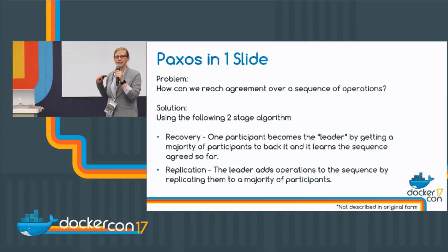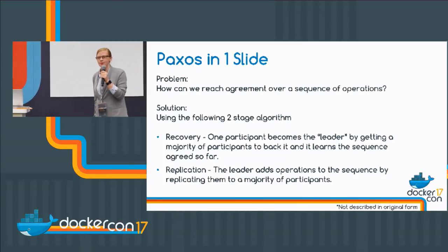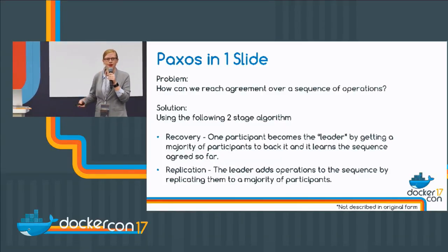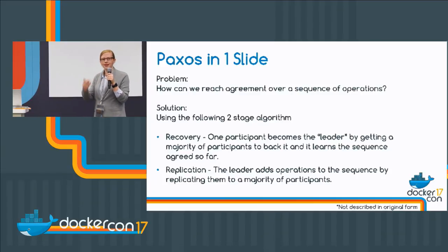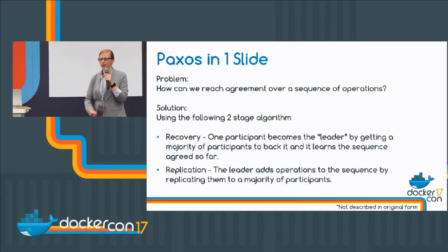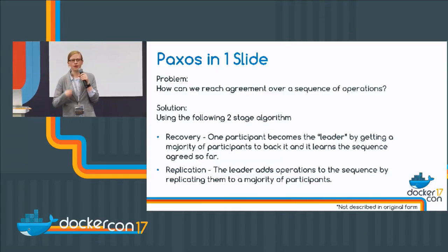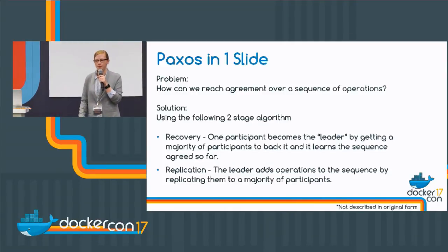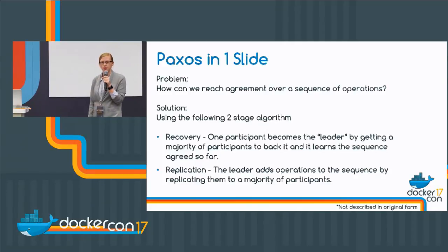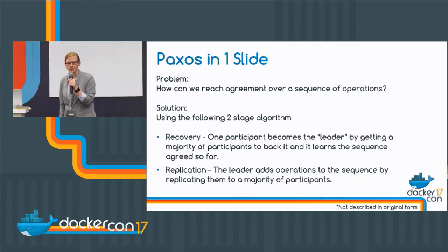And the solution is: if we're a group of participants who want to achieve this, we're going to select someone. They're going to say 'I want to be in charge' — I'm going to be the leader, the master, the primary, whatever you want to call it. And the majority of people will back me up on that, and then I'm going to make decisions about what's going to happen and back that up to the majority of people.